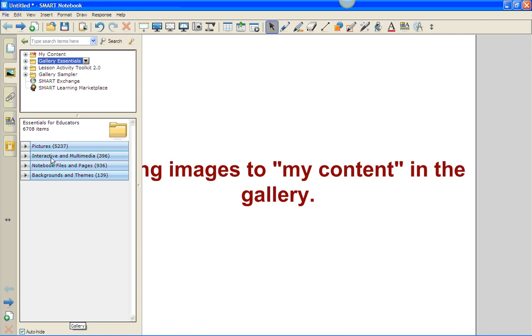For this particular tutorial, we're going to focus on my content. My content is images, backgrounds, pages, and themes that you add to the gallery.